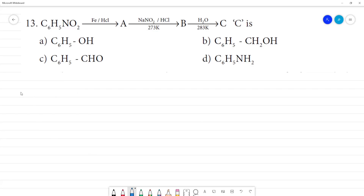C6H5NO2 — what is C6H5NO2? It is nitrobenzene.